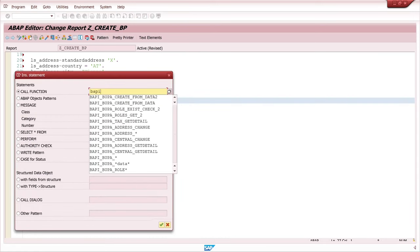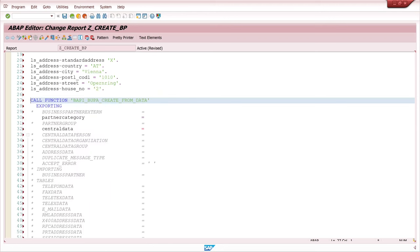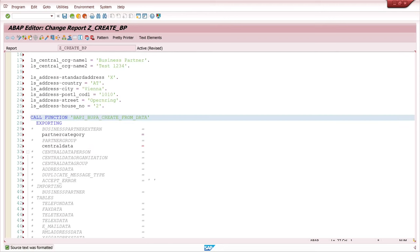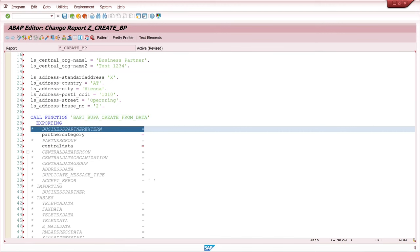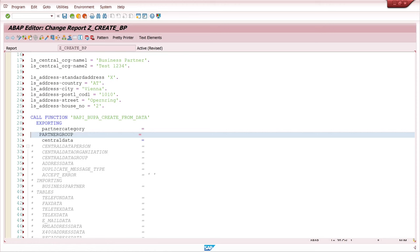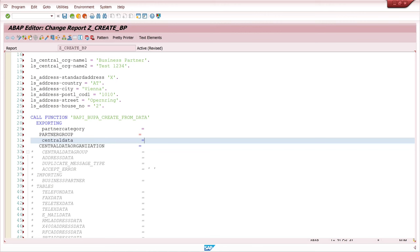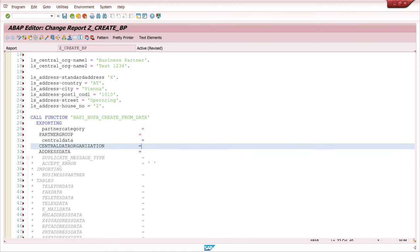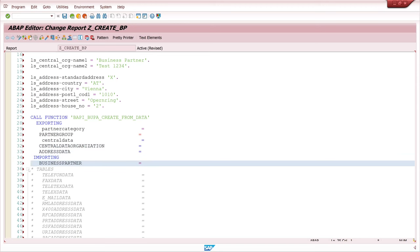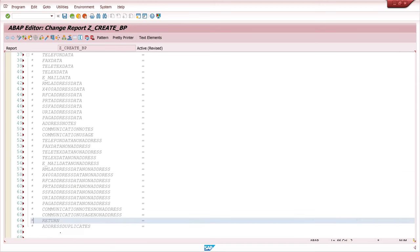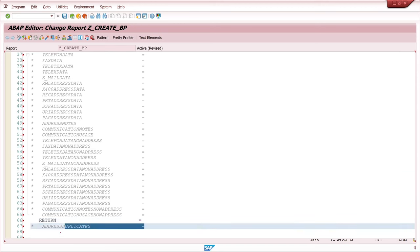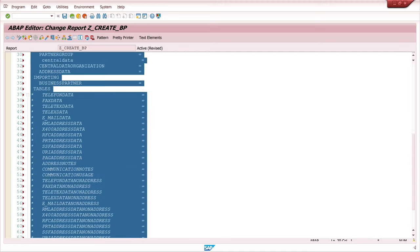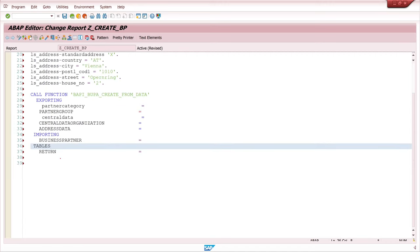Then we call a BAPI called BUPA_CREATE_FROM_DATA. And we see here some parameters and structures. First we delete the structures we don't need for this example. For my example today I need the partner category, the partner group, the central data, the central data organization, and the address data. Importing the business partner number and tables the return parameter.